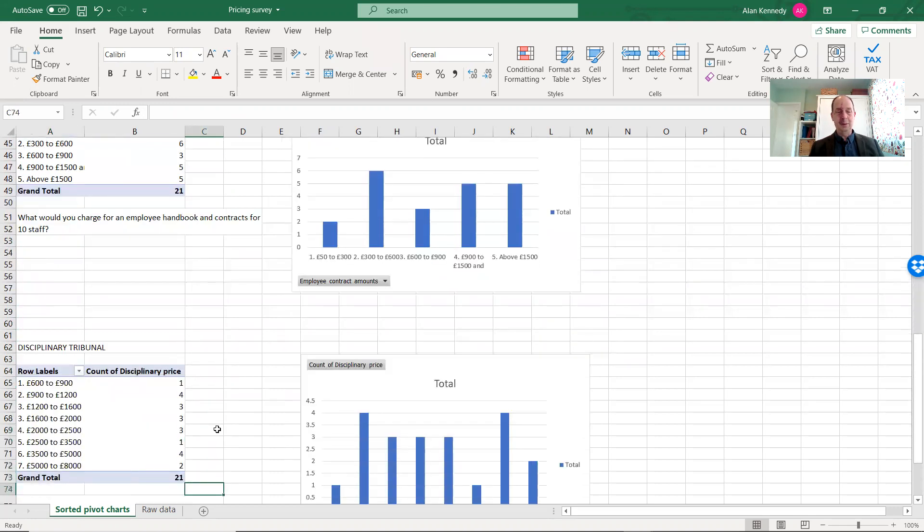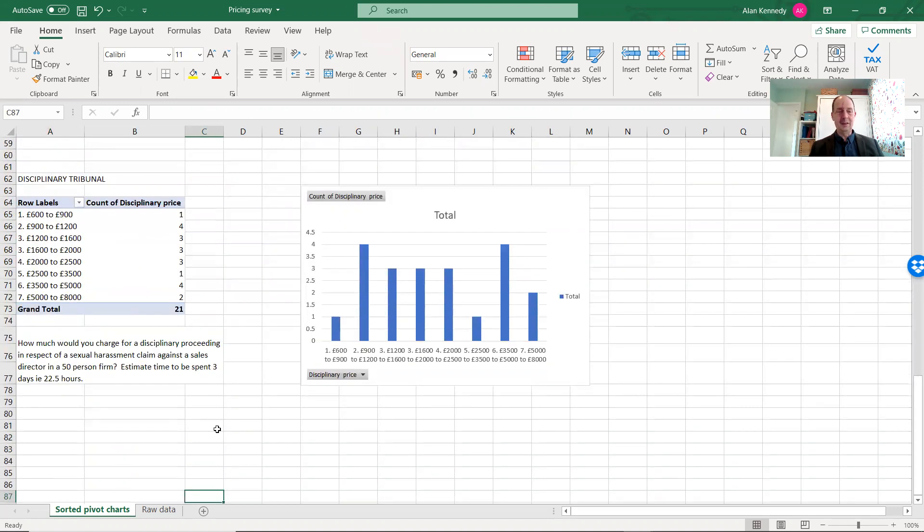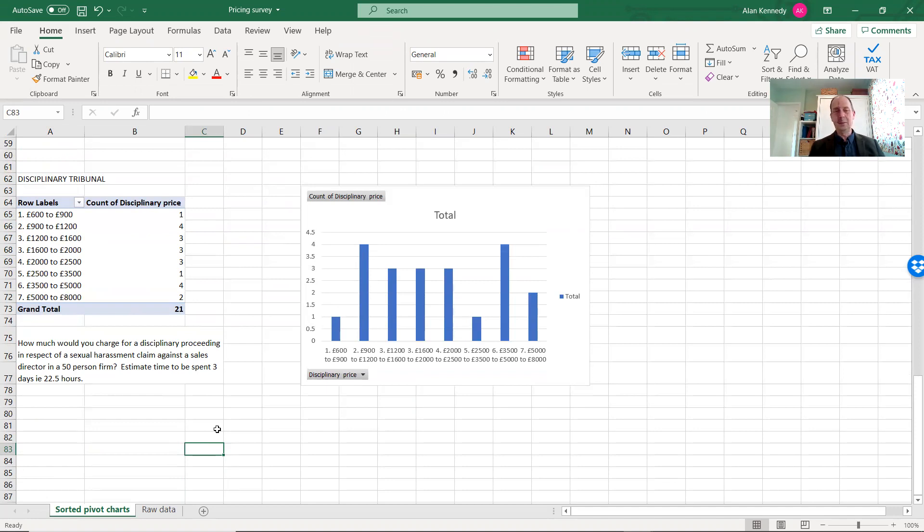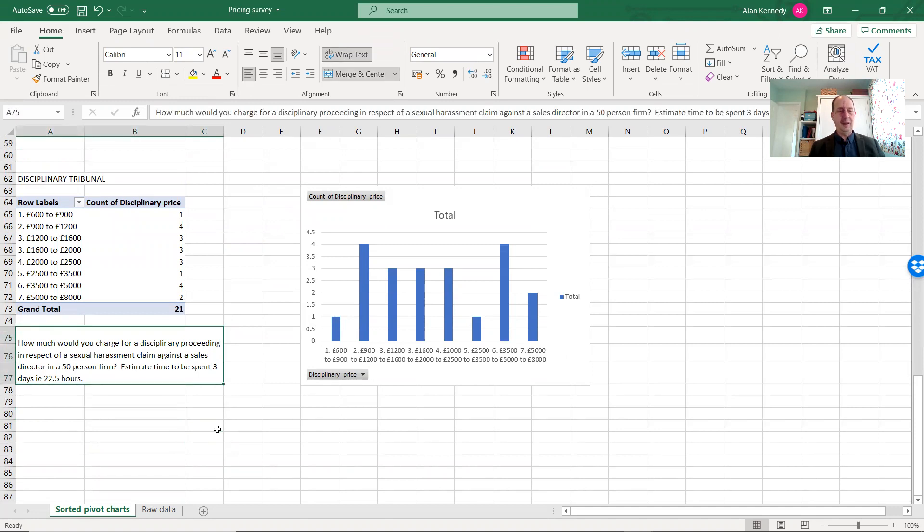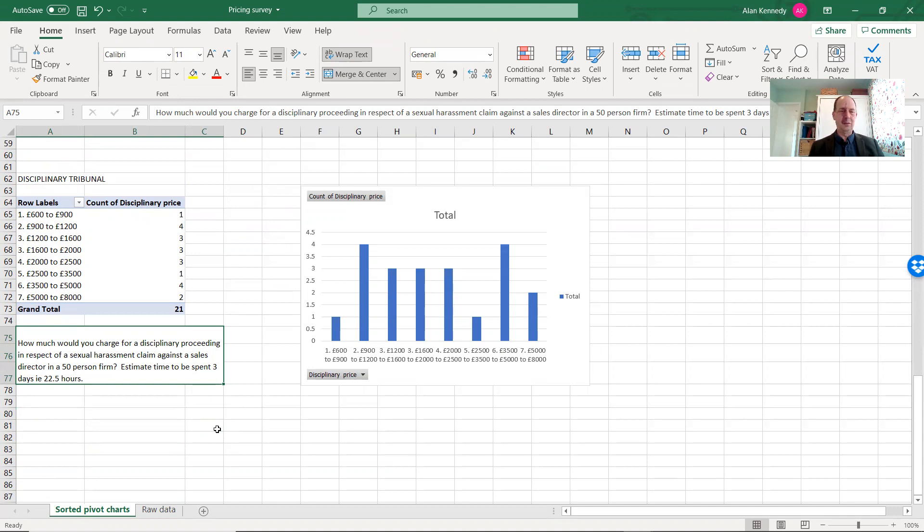And then we were a bit more specific. Let's imagine that your sales director had had a sexual harassment claim against him, and before you prosecute me under the Equality Act, I made no comment about whether the sales director was male or female, or the person he was harassing was male or female. How much would you expect to charge for a disciplinary hearing that everyone expected to take about three days? Probably the preparatory work, you had to sit down and talk to everyone, see if you could back out of a confrontational situation, and then if that didn't work, you probably had to attend the tribunal.